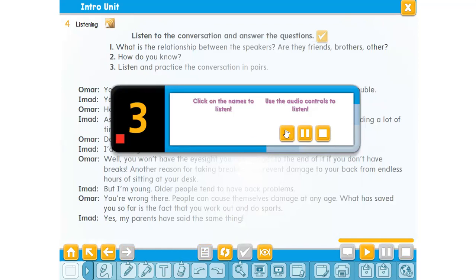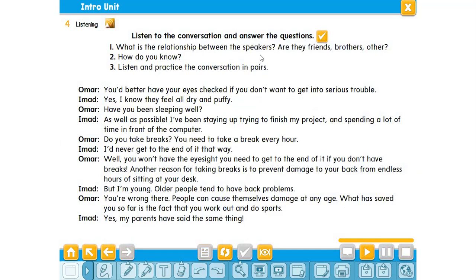Listen to the conversation and answer the questions: What is the relationship between the speakers? Are they friends, brothers, or other? How do you know? Now listen and practice the conversation in pairs.